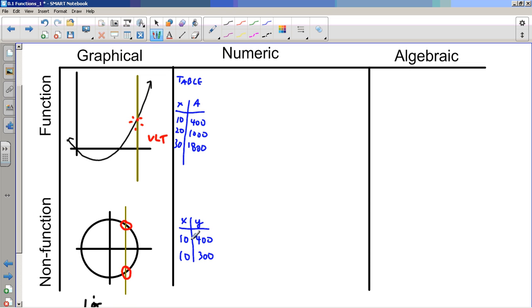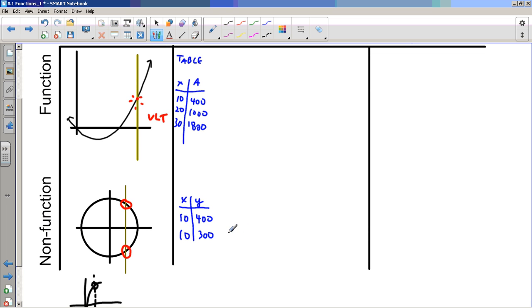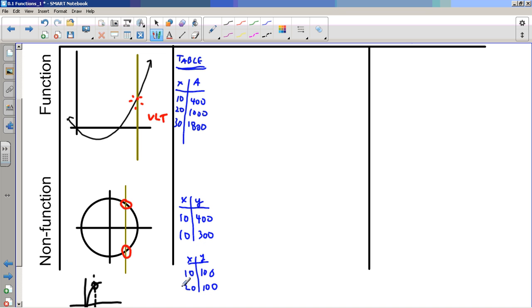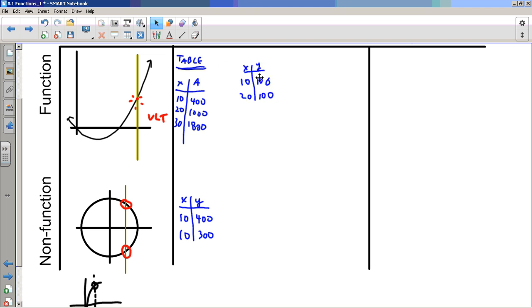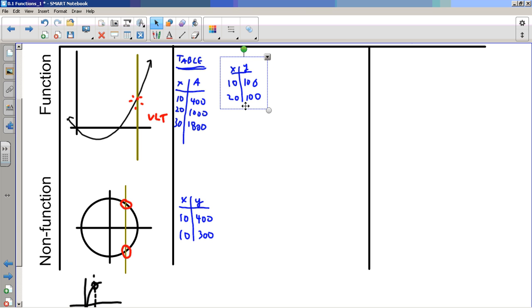In real life, sometimes ten dollars at one store buys 400 marbles, and at another store it buys 300 — so price-to-quantity isn't really a function. But here's a question: what if the same output appears for two different inputs — is that allowed? Yes! For each input there's still only one output, so this is a function. That's exactly what you need to look for with non-functions: one input leading to multiple different outputs.